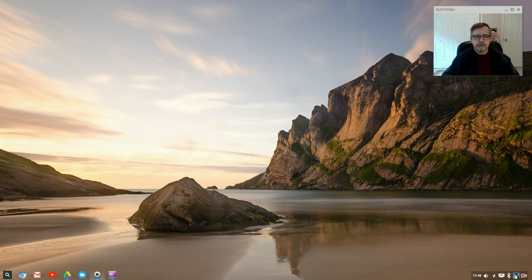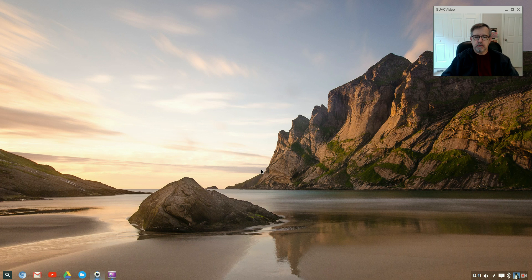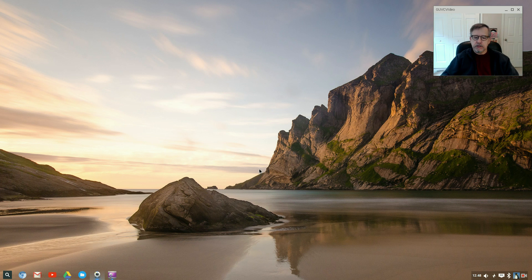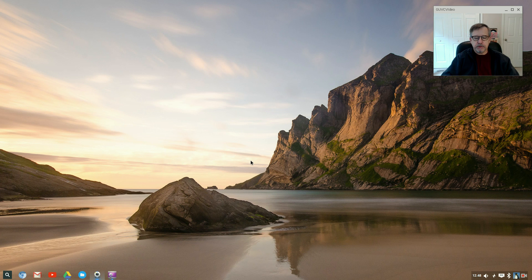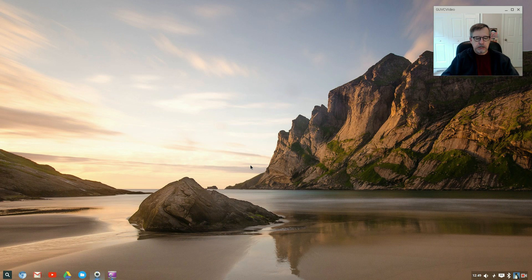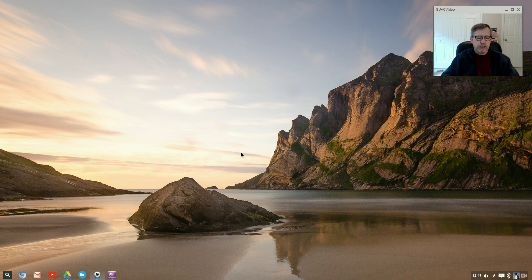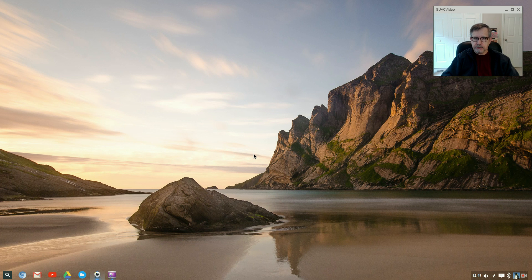Welcome back guys. Today at the request of one of our viewers, the distribution we're going to take a look at is Chromixium. Chromixium, from my standpoint, is trying to be a combination of Chrome OS, which is what you use if you buy a Chromebook, and Ubuntu Linux.